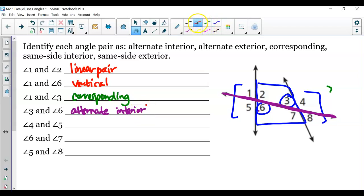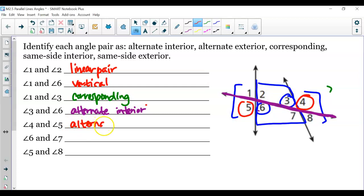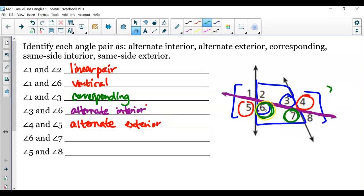Angles 4 and 5: notice they are on the outside and again on different sides of the transversal. So they are alternate — and because they're outside of the lines — alternate exterior. Now angles 6 and 7: notice how 6 and 7 are inside but on the same side of the transversal, so we did not switch sides.